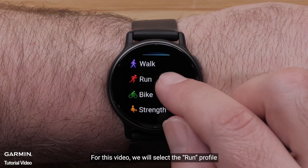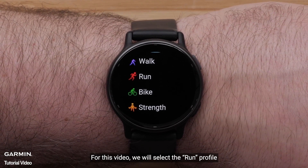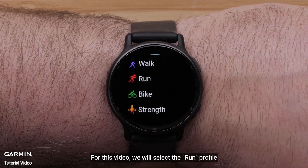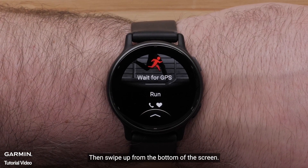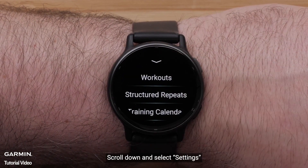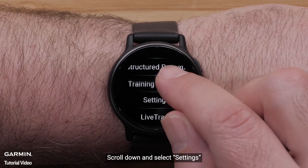For this video, we will select the Run Profile. Then, swipe up from the bottom of the screen.